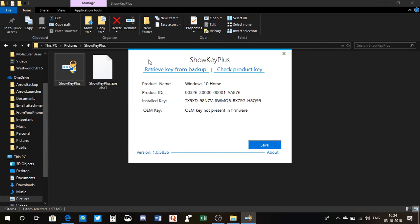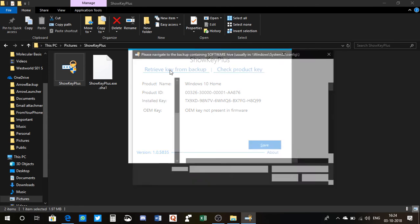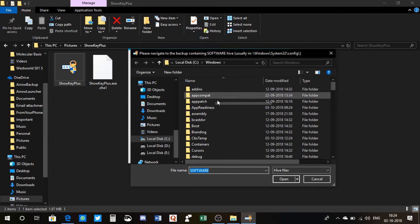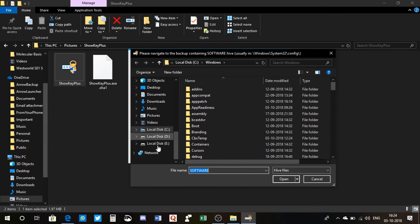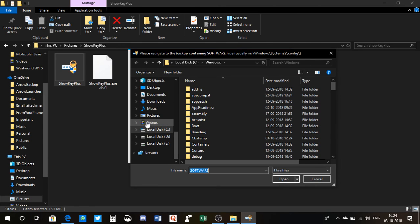So you can do that. And another thing, you can also retrieve key from your backup. So when you click on here, you see you have these options. If you have saved the backup, which folder you have saved the backup, you need to choose the file in order to do that.